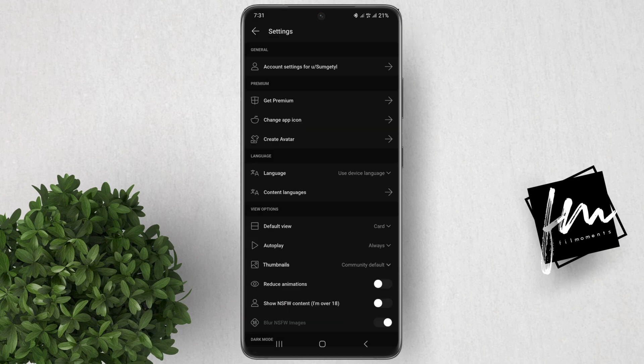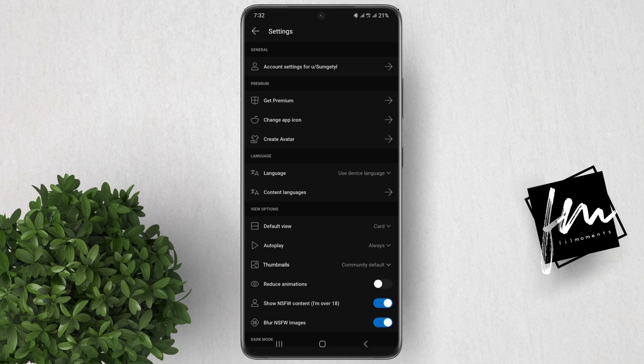Under the View Options section, enable the toggle besides Show NSFW Content. You also have the option to blur NSFW images or not. To turn it off, just disable the toggle besides Show NSFW Content.